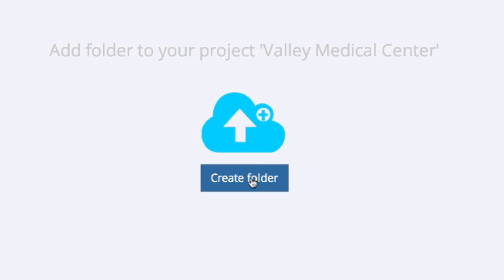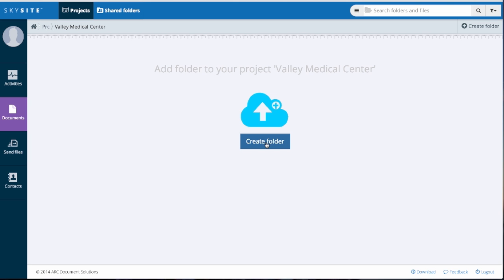Your next step is to create a folder within your project. What makes Skysight unique is that you can use whatever folder structure you are currently using. You don't have to modify your project management workflow. Hint, to speed things up in the future, you'll be able to copy the folder structure of other projects your team has completed.